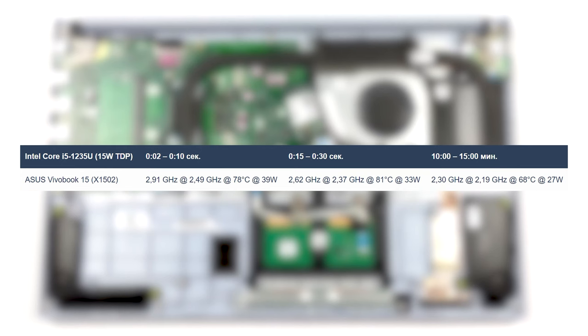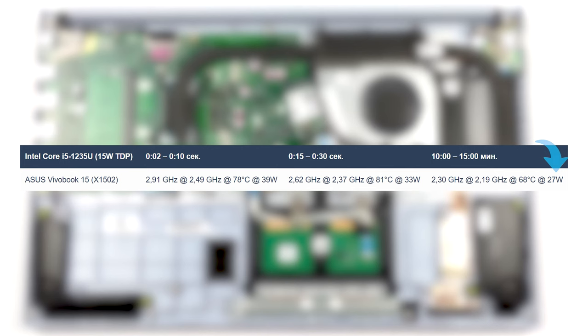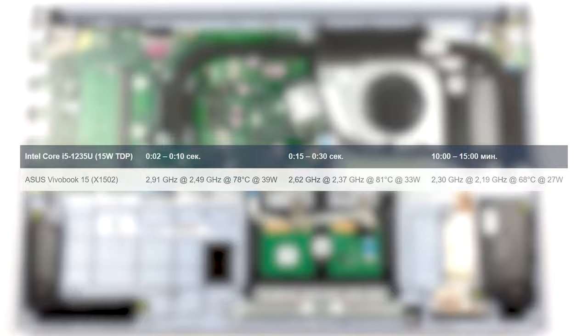Under full load, the Core i5-1235U here blows past its 15-watt base TDP, spiking up to 39 watts in short bursts, while maintaining 27 watts for longer periods. Temperatures aren't an issue as well, as even at the last stage of our stress test, the laptop keeps a low outside temperature of 37 degrees Celsius.